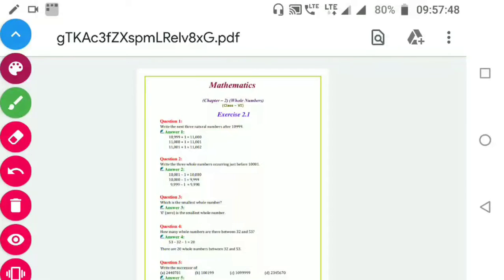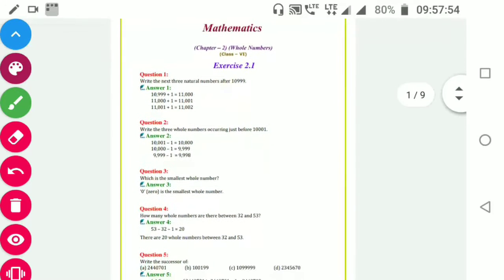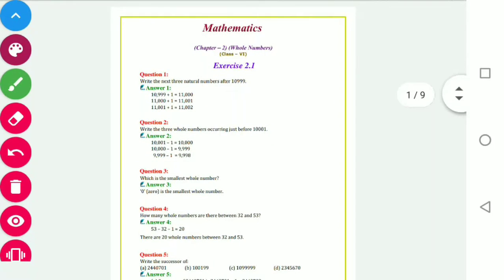Hi everyone, today we will do Class 6 Mathematics, Step number 2: Whole Numbers, first part.